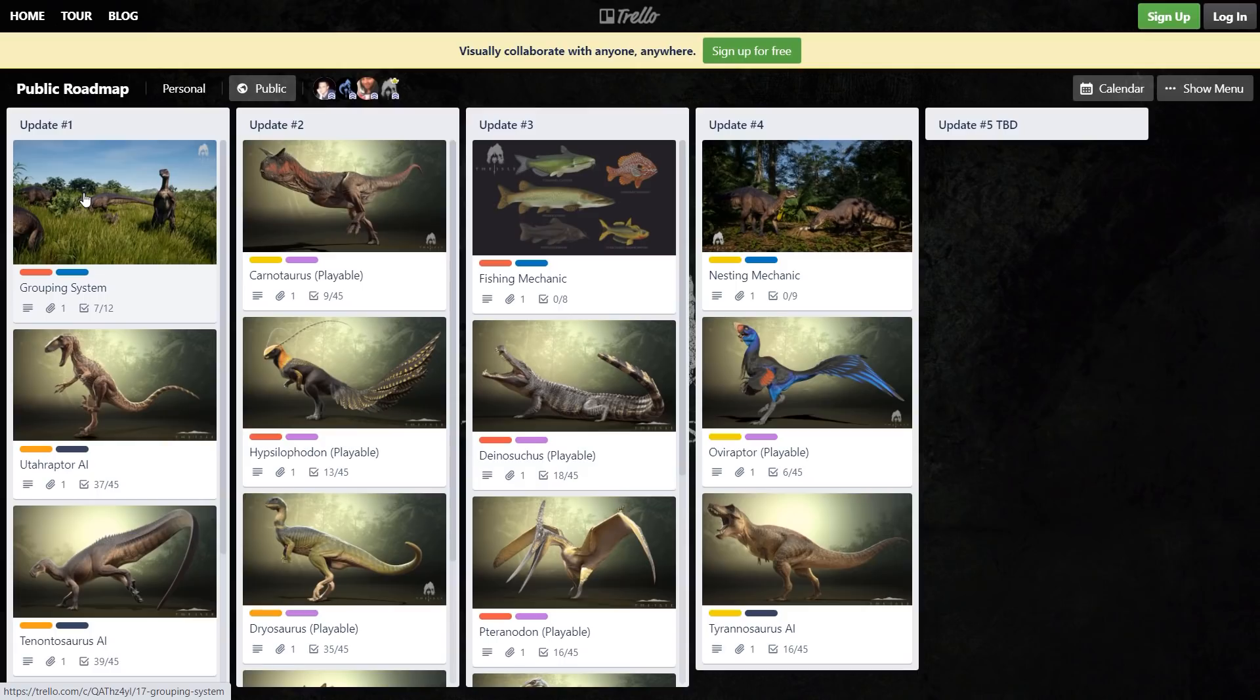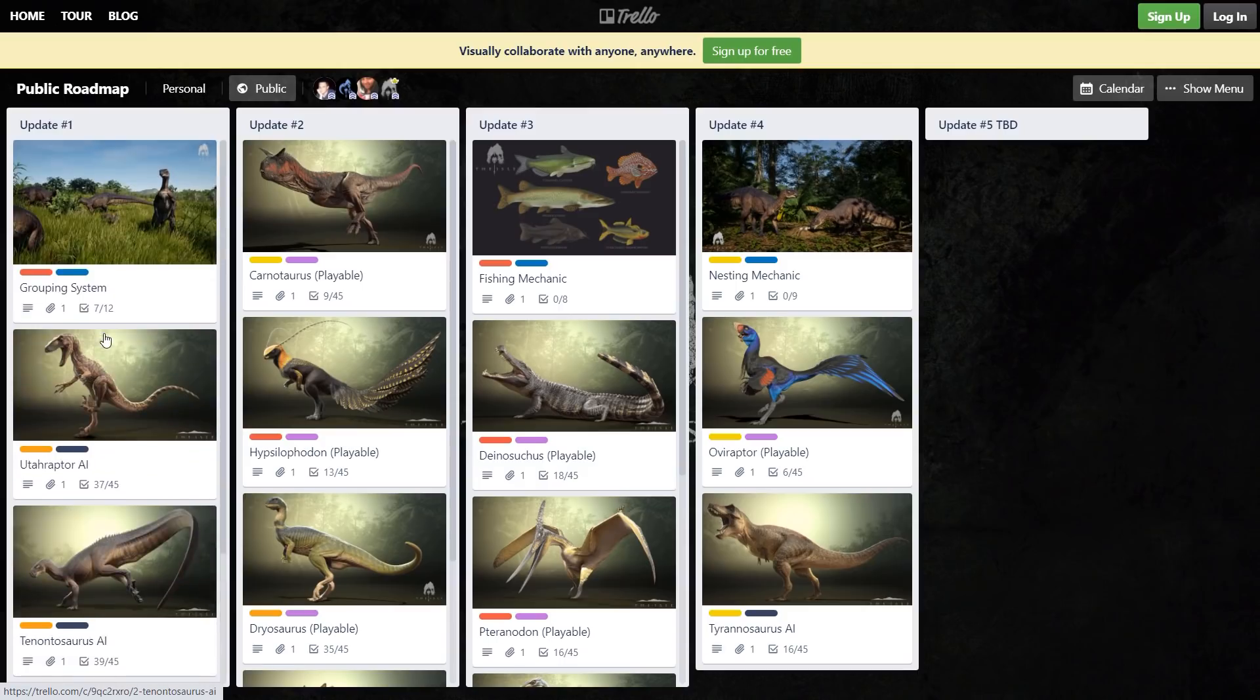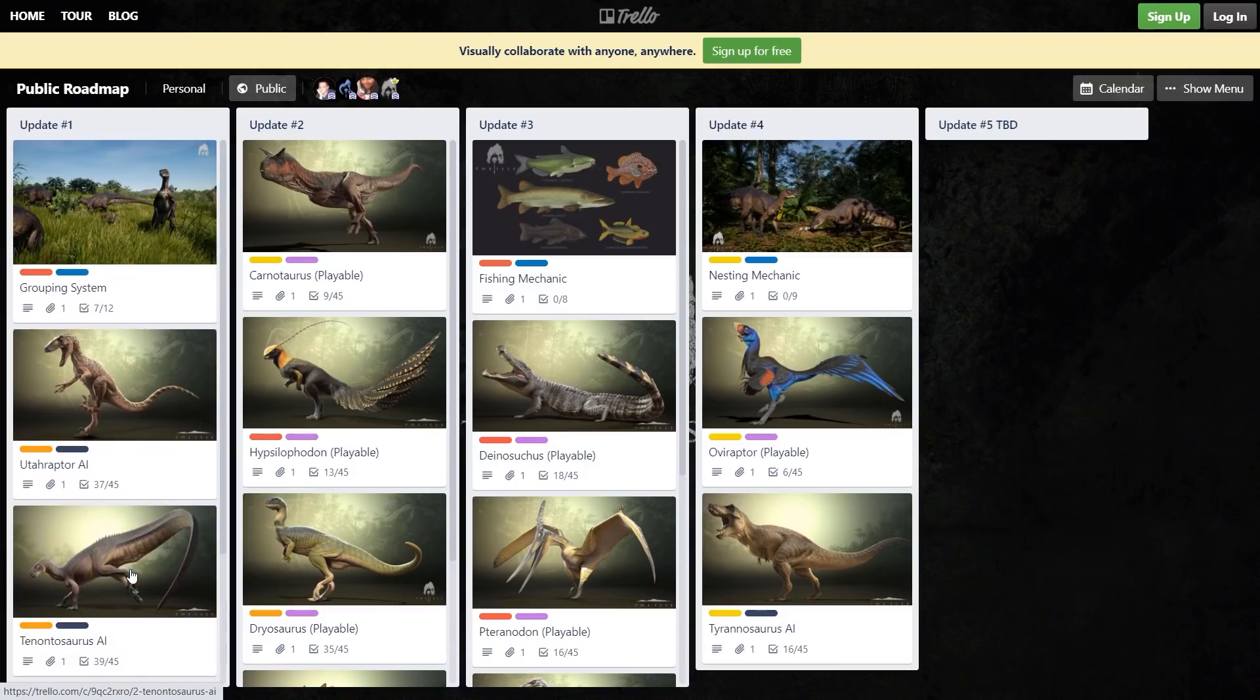Update one doesn't seem like too much big or interesting is going to be happening other than core essentials, so nothing big in update one. Obviously update two is the one I'm most excited for.